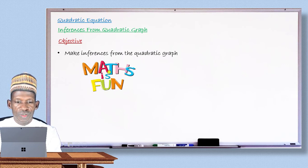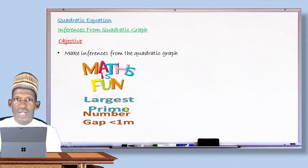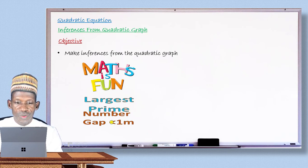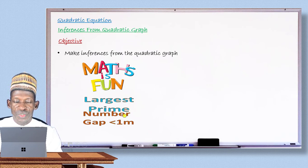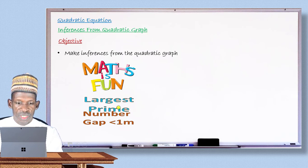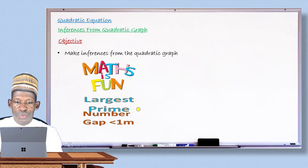So as usual, my dear student, in your favorite segment of the lesson, today I am happy to give you the largest prime number gap you can have among prime numbers that are less than 1 million — the maximum gap between any two consecutive prime numbers. This will be revealed after completing my lesson today, so don't go anywhere.